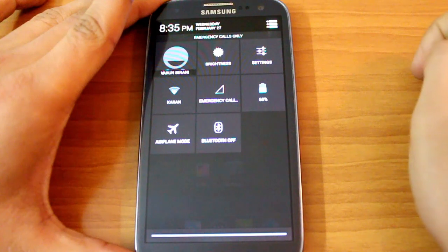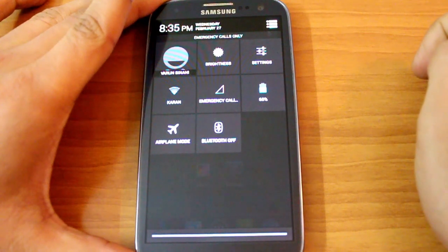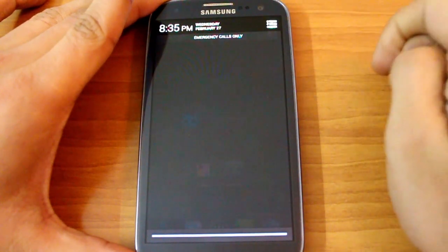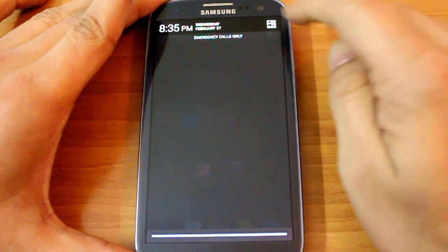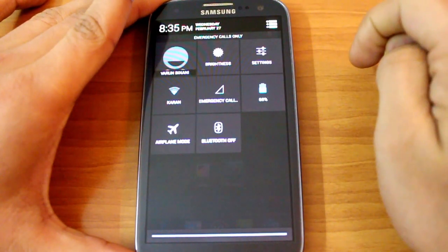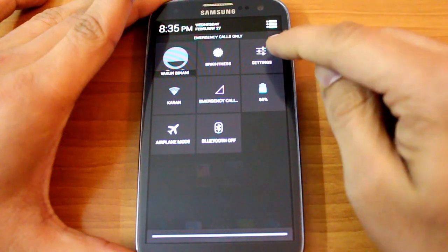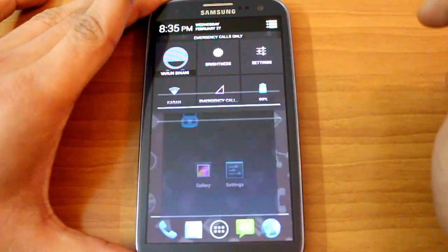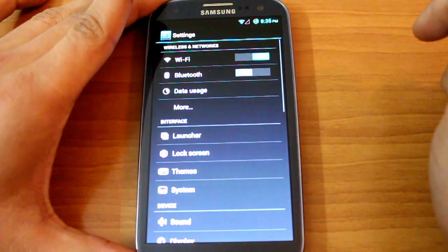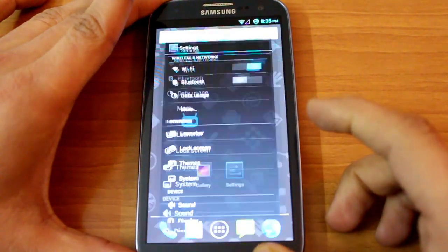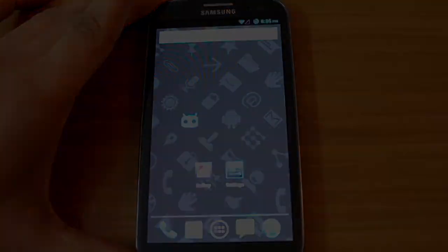They've changed the notification panel a bit — it's cleaner and there's a small icon on the top right which toggles between various settings and notifications like for email or messages.